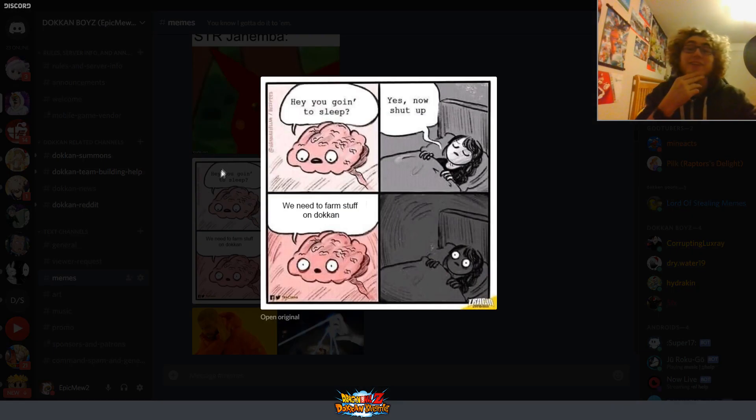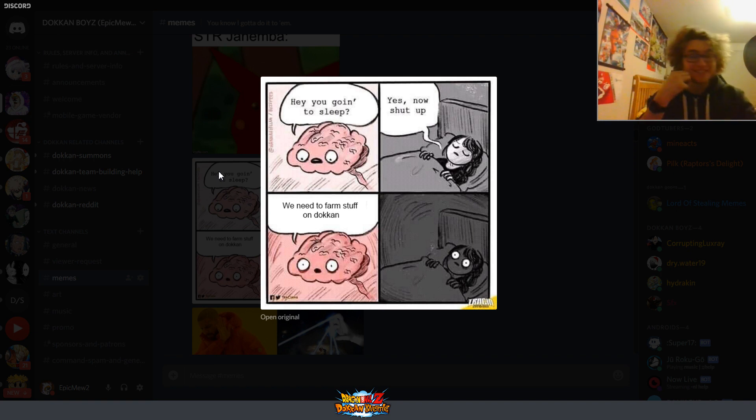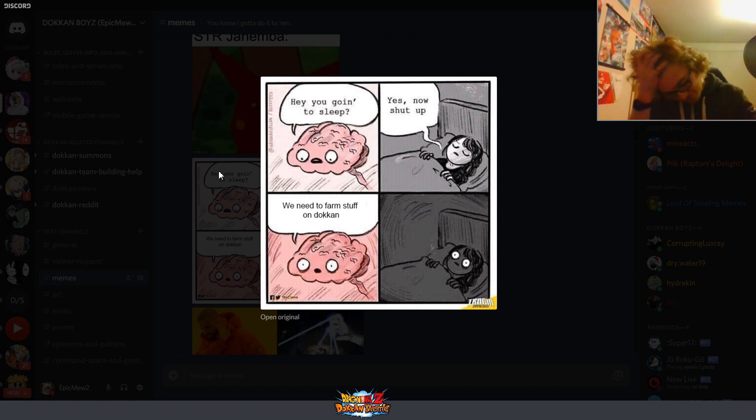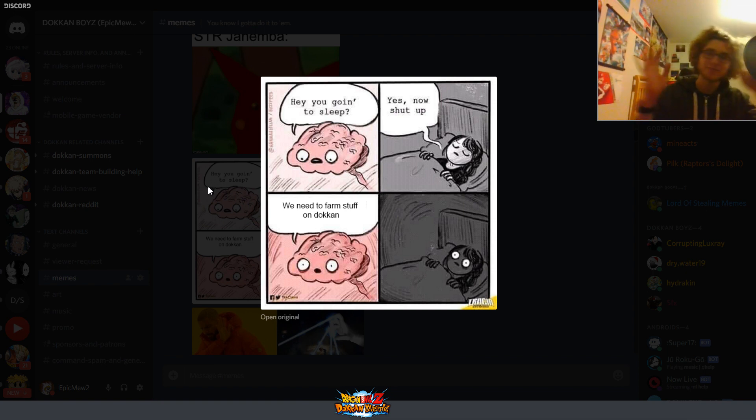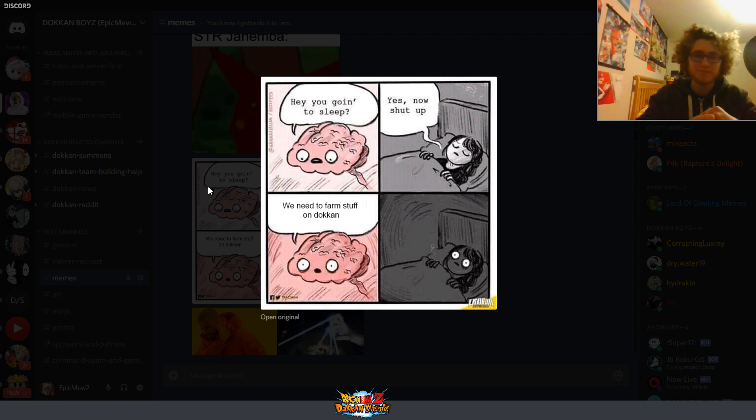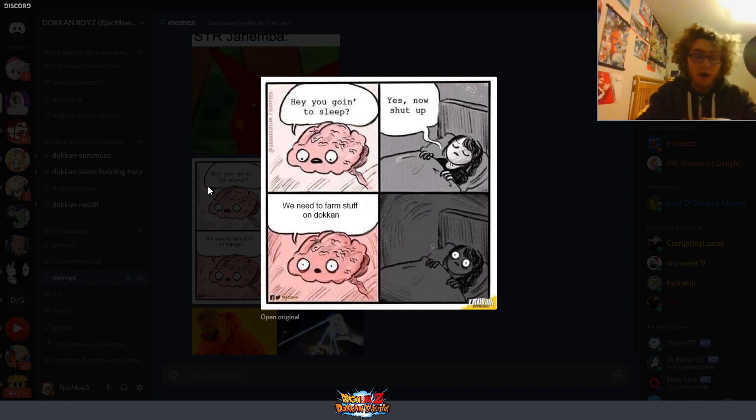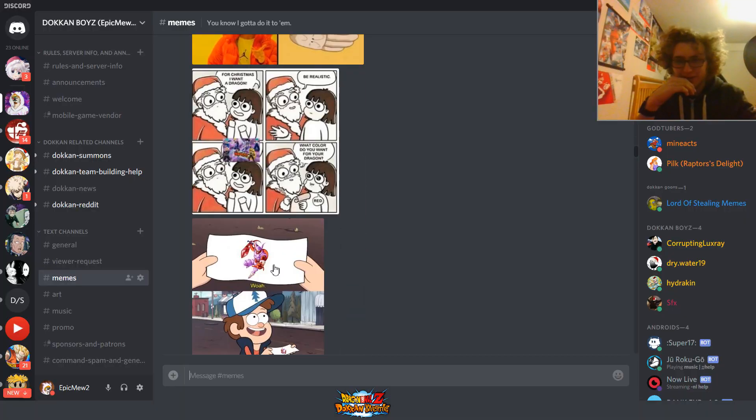Hey, you going to sleep? Yes. Now, hush. You need to farm stuff on Dokkan. This is true. I've done this before, and I know Kayvon has. Like, we've been talking about, we were about to go to bed on a Discord call. This has happened many times. I'm like, oh hey, by the way, when's that so-and-so event gonna leave? And he's like, oh let me check. Yeah, five minutes. I'm like, oh, well, I guess I'm not going to sleep yet.